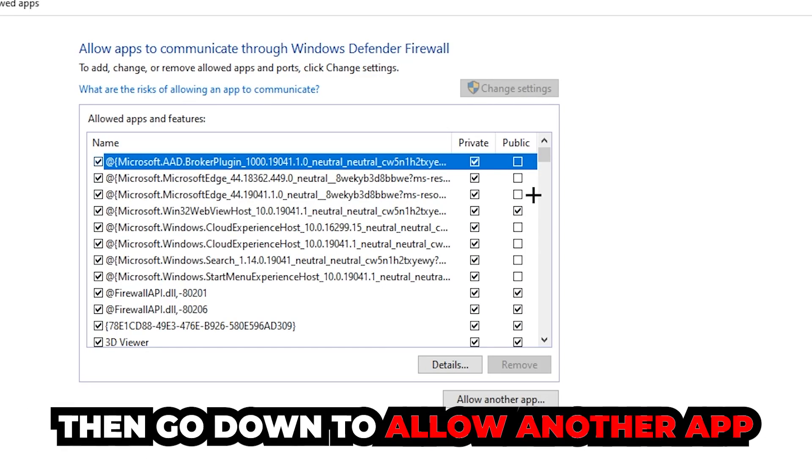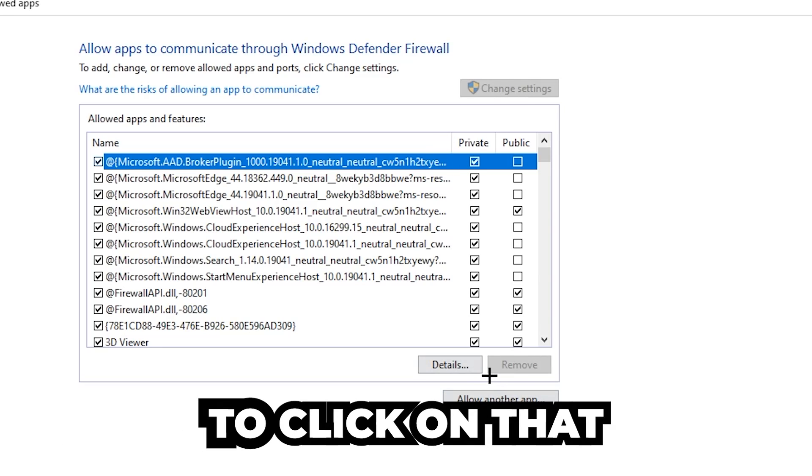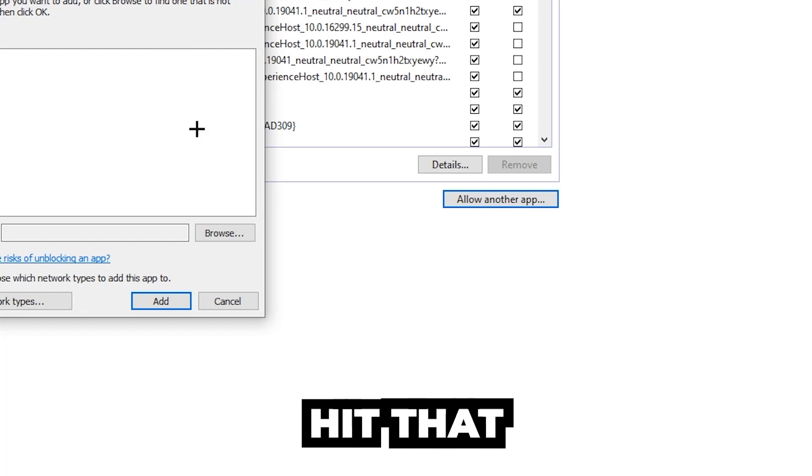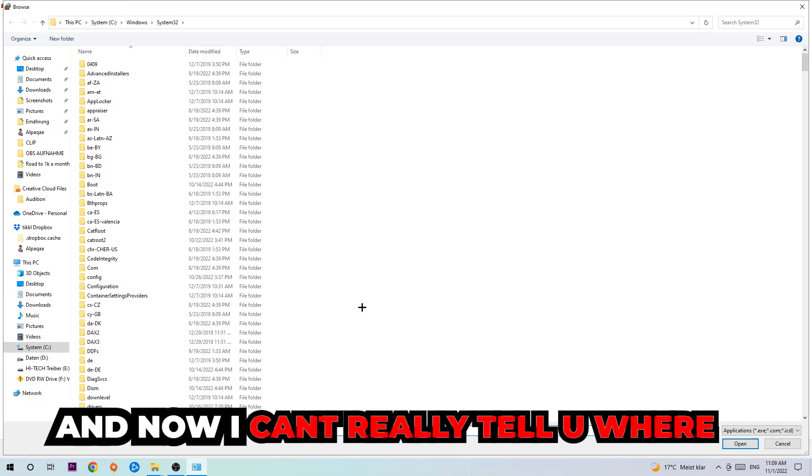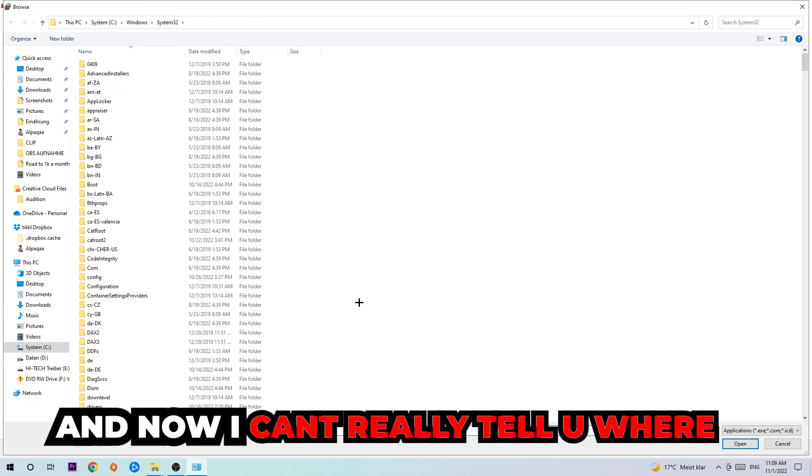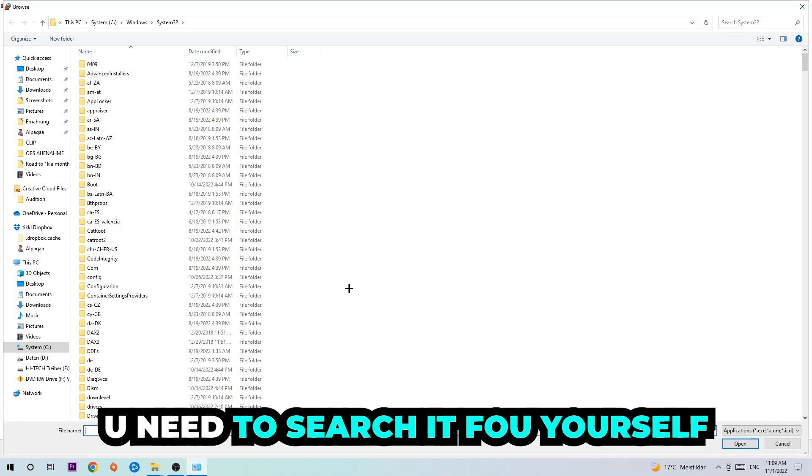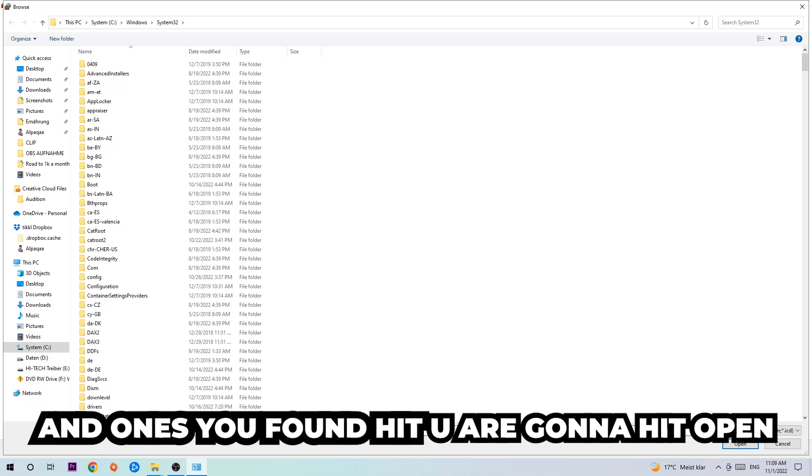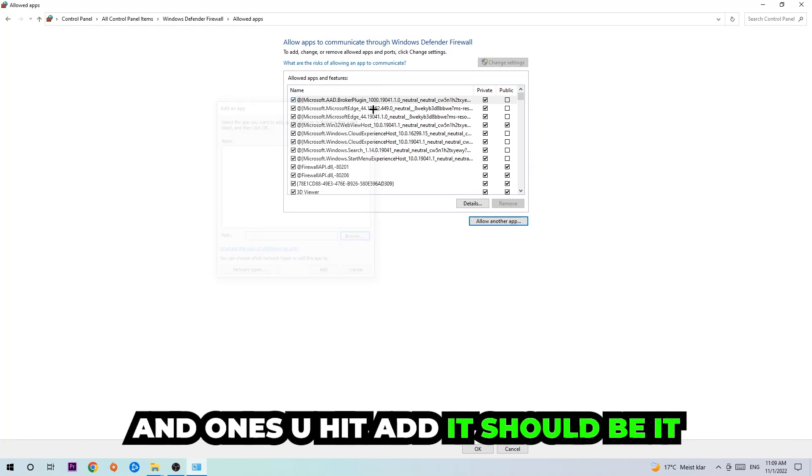Go down to Allow Another App. After clicking on Change Settings you should be allowed to click on that. Hit Browse once this window pops up. Now I can't really tell you where it's located because on every single PC it's located somewhere different. You need to search for it yourself, and once you found it you're going to hit Open. Afterwards you're going to hit Add, and once you hit Add, that should be it.